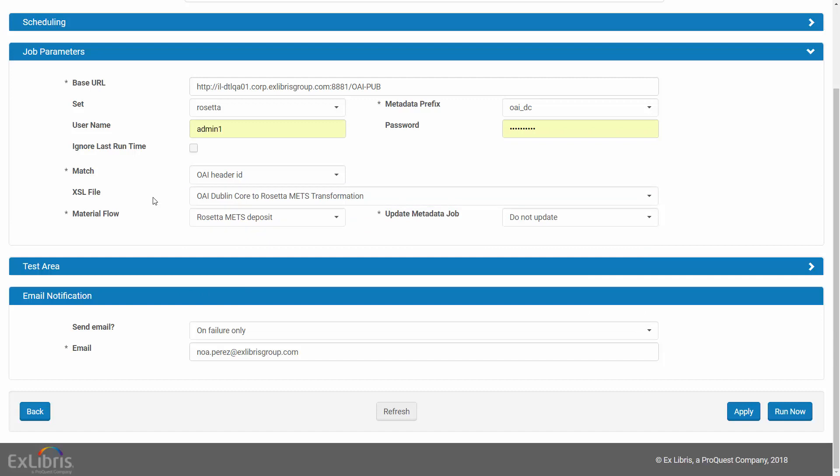In our example, we use the OAI-Dublin Core to Rosetta METS transformation, and accordingly, under Material Flow, we select a METS material flow.